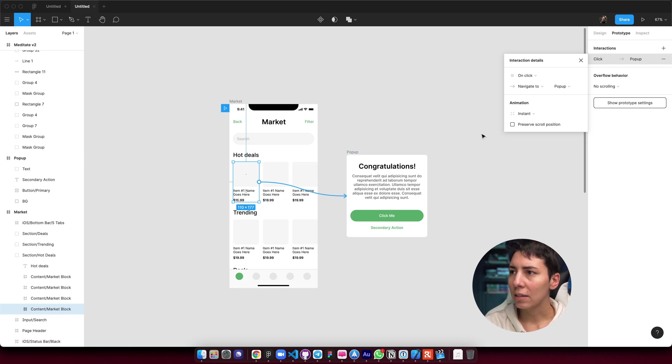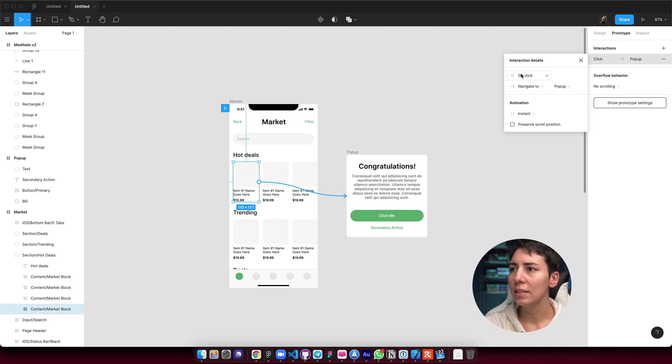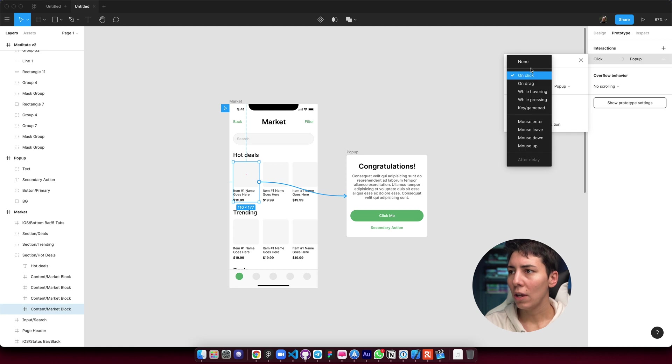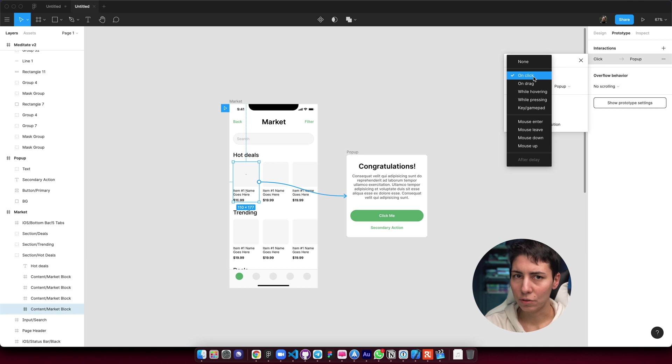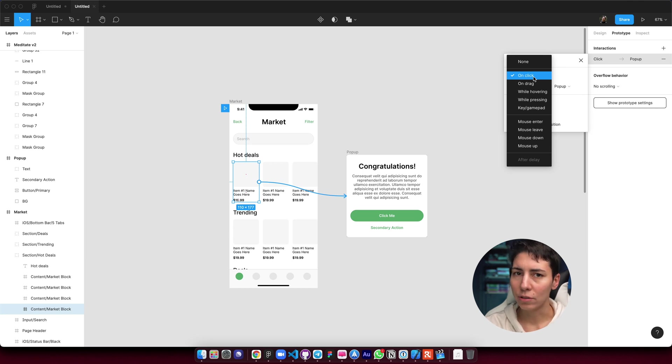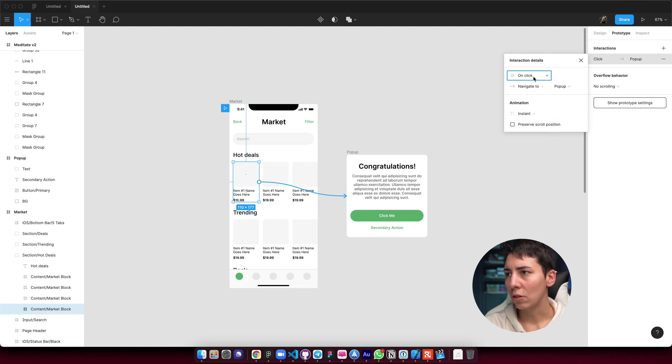And then immediately we have this little pop-up showing over here with different options. So this is a trigger. You have many, many, many triggers over here. I bet that on click will be the most used one. That also means on tap for mobile phones. So remember that. So I'm going to leave it on click.